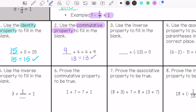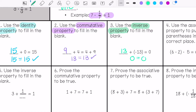This one uses the inverse property to fill in the blank. This is where the opposite of the number added to it equals 0. The answer is going to be 13, so 13 plus negative 13 is 0. Both sides are the same.